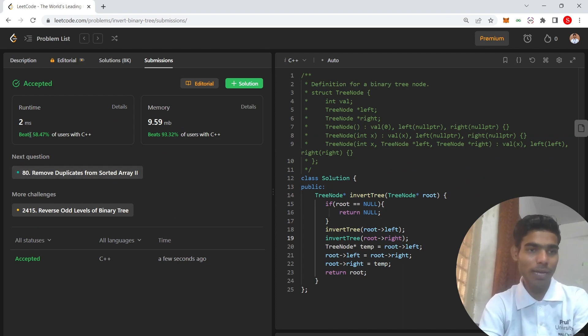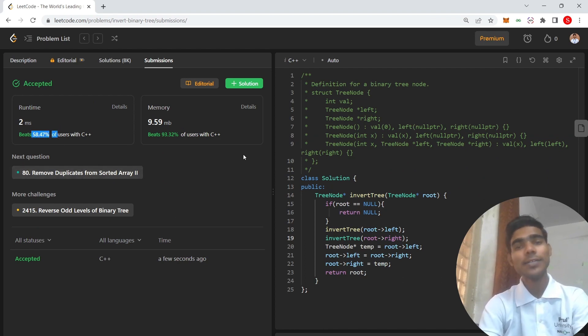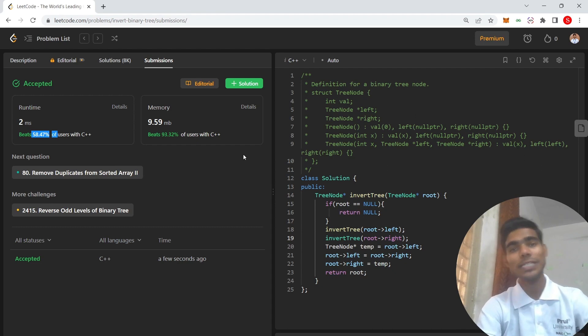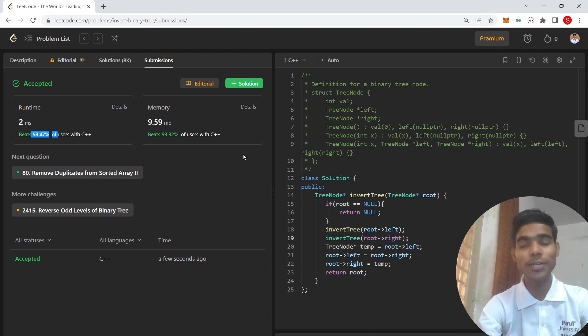My answer beat only 58%, so you can see that a better solution is also there, so you can go and find it.